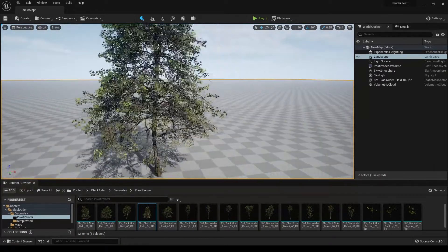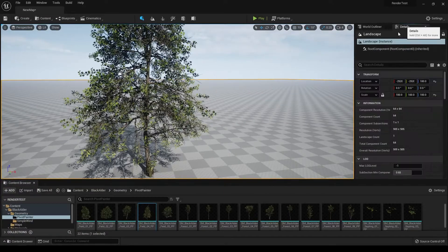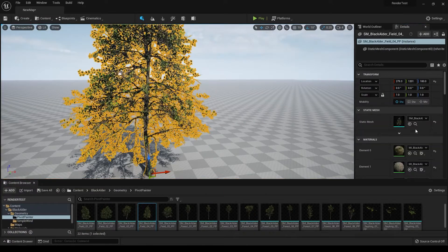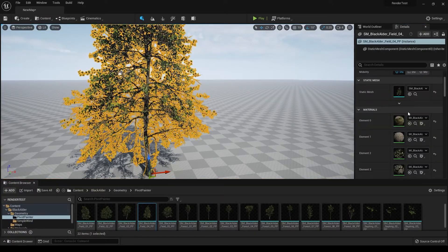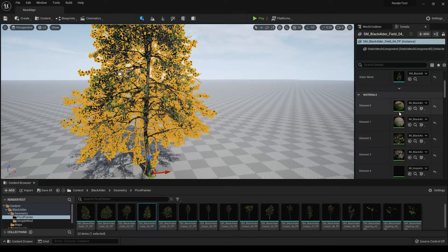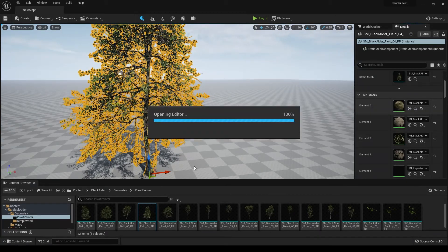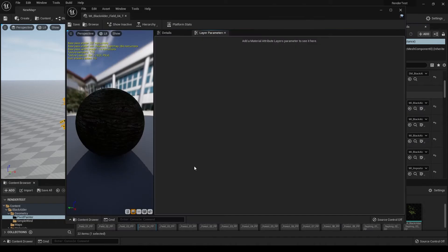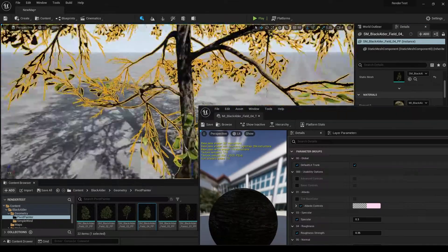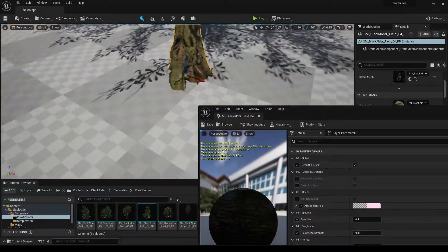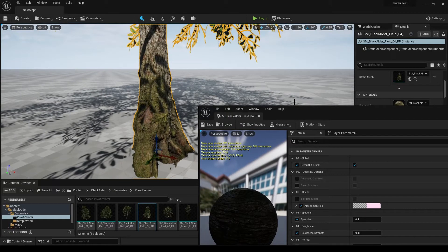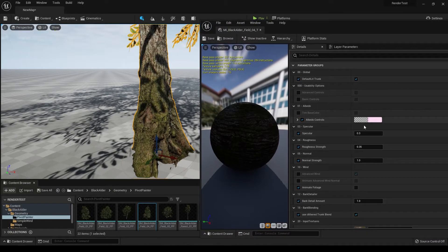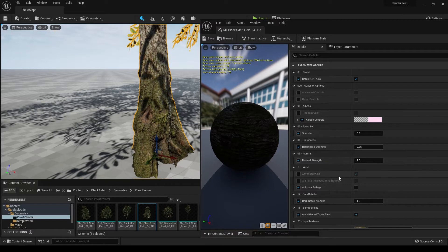We're going to take a look at the materials. You can go to details and select this tree, and you can see it's using these four materials. You can open this, which is a bark material. Let's take a close look at the stem.